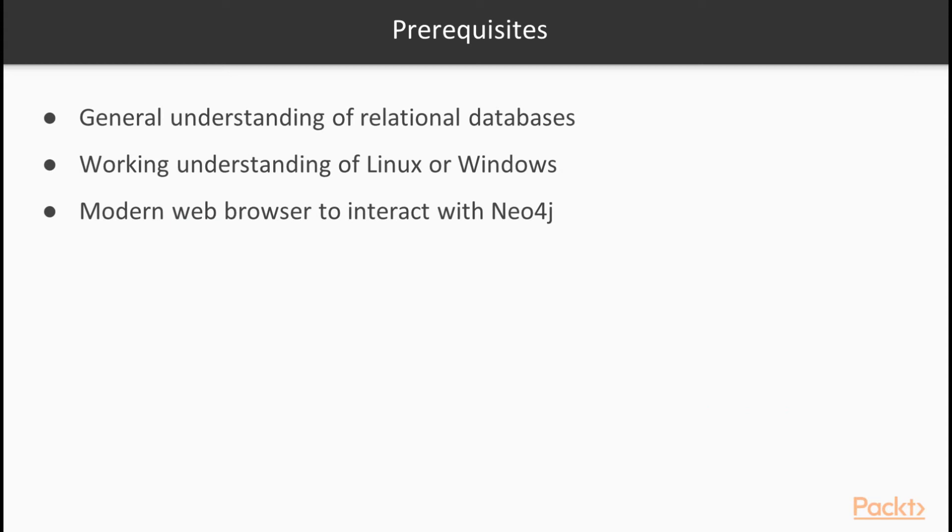In this course, we'll start from the beginning when it comes to graph databases. We'll dive into the differences between graph theory and relational data models. The topics of this course will bring you from the beginning of understanding a graph model to being proficient and able to start developing a real-world project around Neo4j.